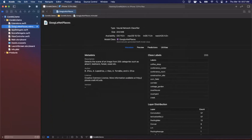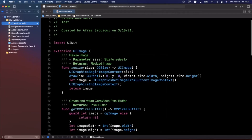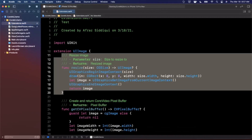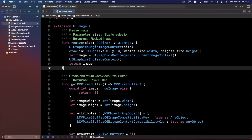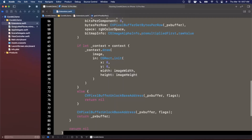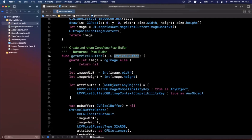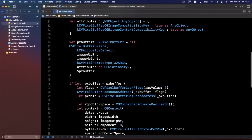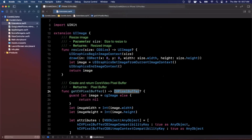This file has two extensions on UIImage. The first one takes in an image and resizes it — we need this because the machine learning model expects the image to be a particular size. The second function converts the image into a Core Video pixel buffer, taking the image object and converting it into a buffer of bytes in memory compatible with the machine learning model.